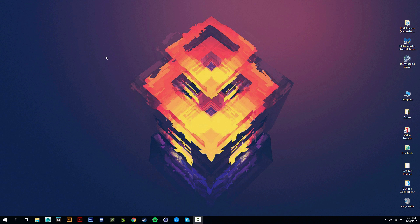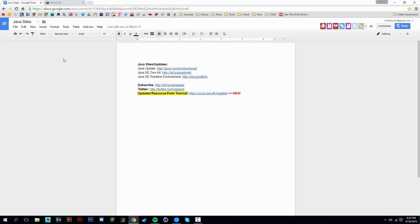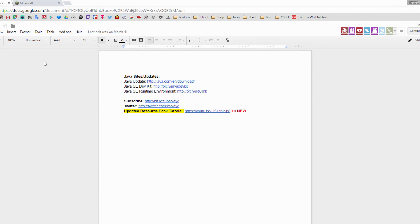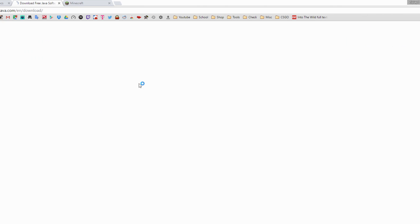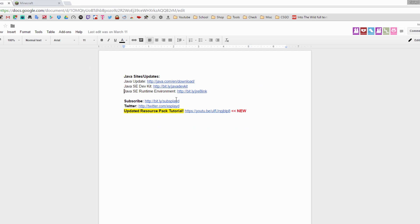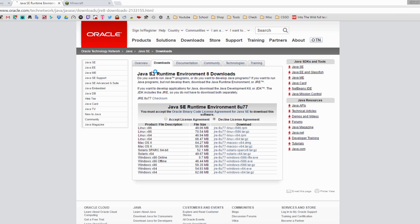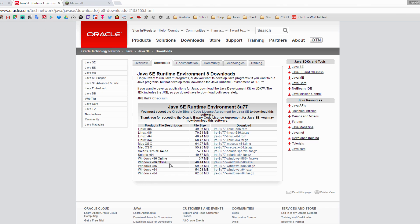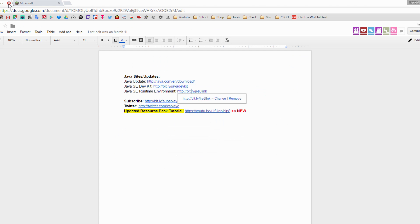Start by making a new folder on your desktop and name it whatever you want — I'll call mine 'mycraft server'. Then open your browser and go to the Java link in the description. Make sure you have the latest Java update, and download the Java Runtime Environment — either the 32-bit or 64-bit version. Make sure you install it; that's very important.